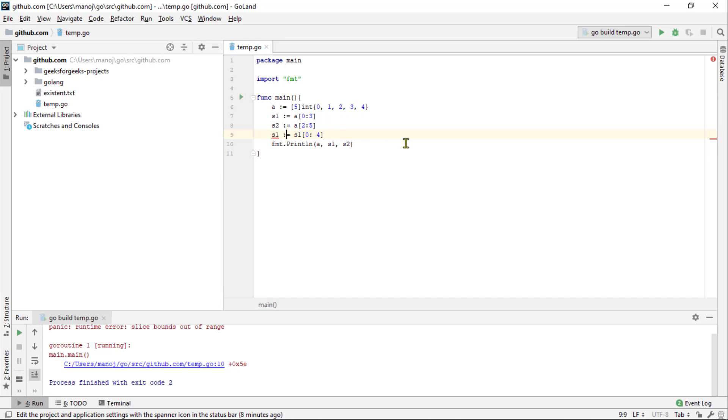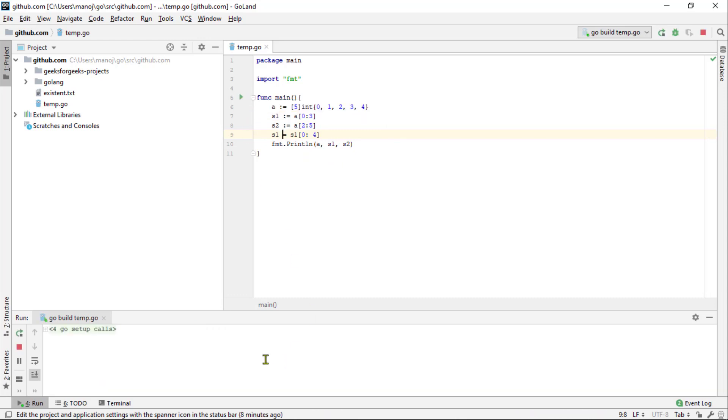Moreover, if we try running this, we will see that the resulting slice is 1 longer than before and reveal one more element from the underlying array than it used to.